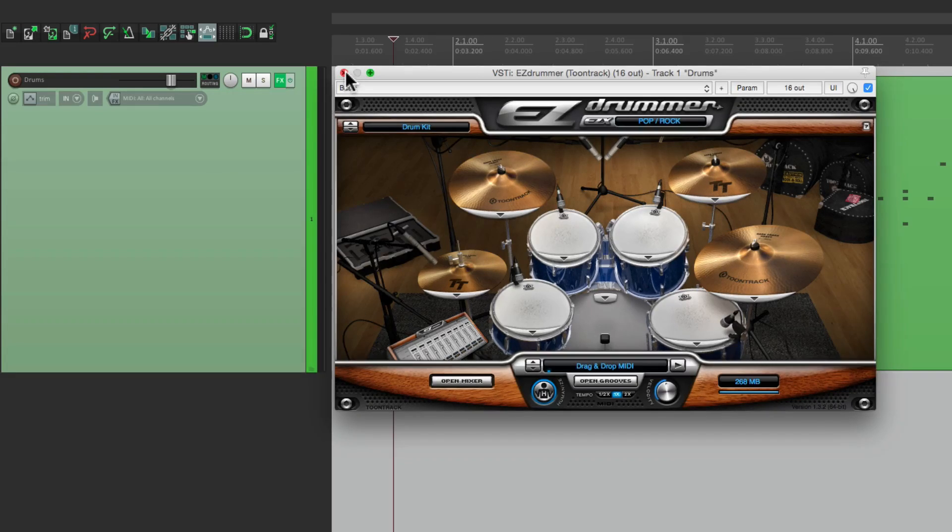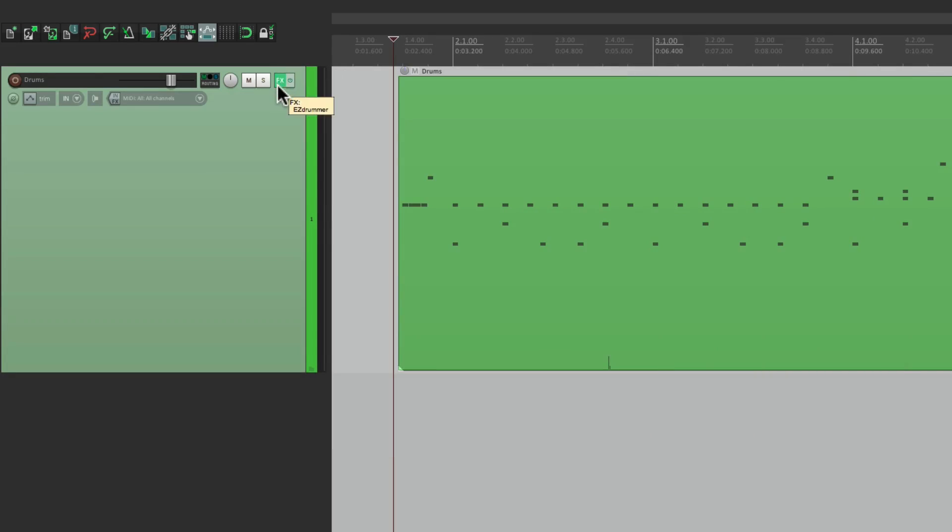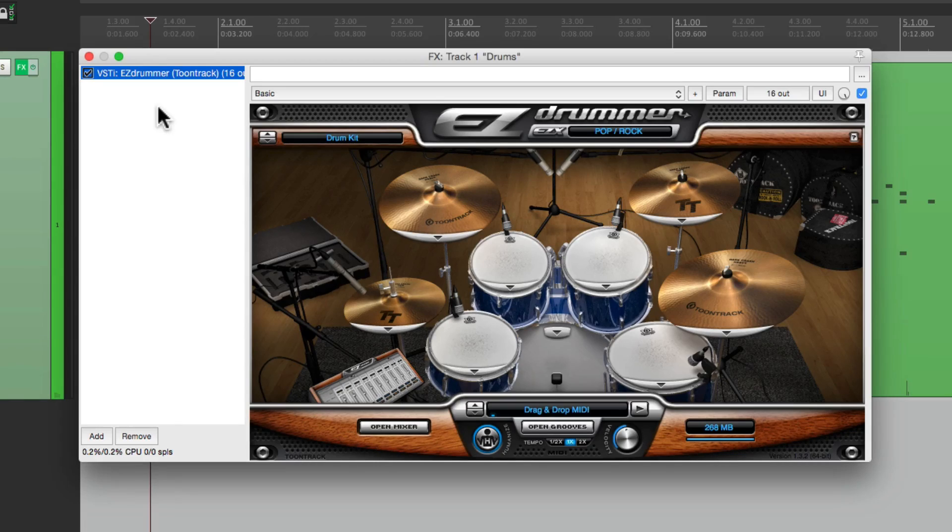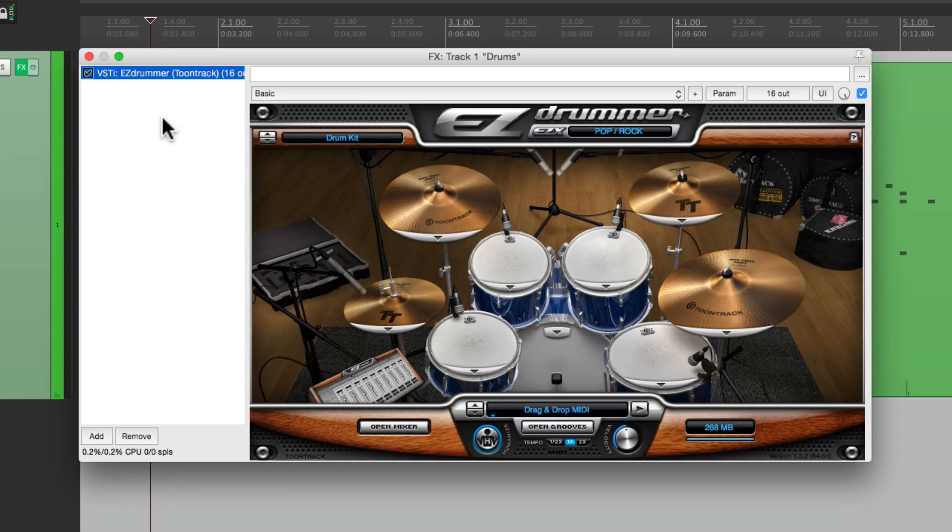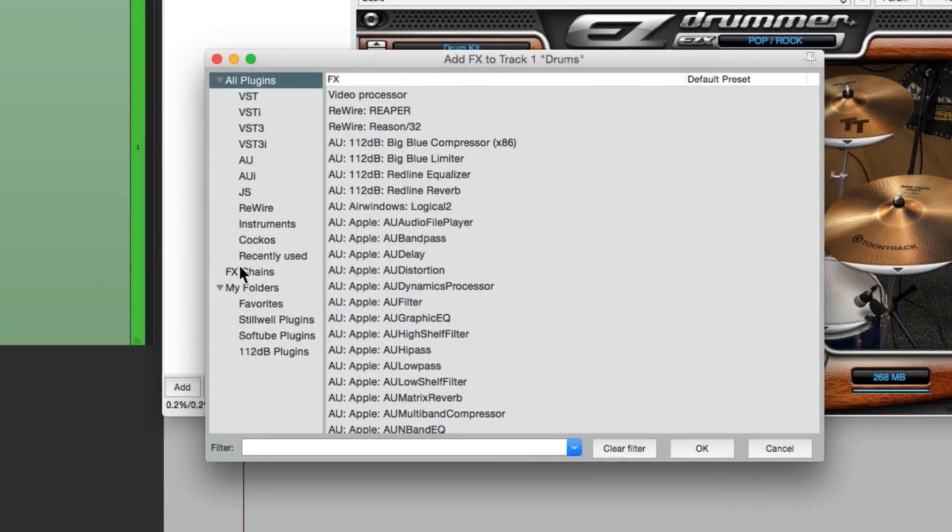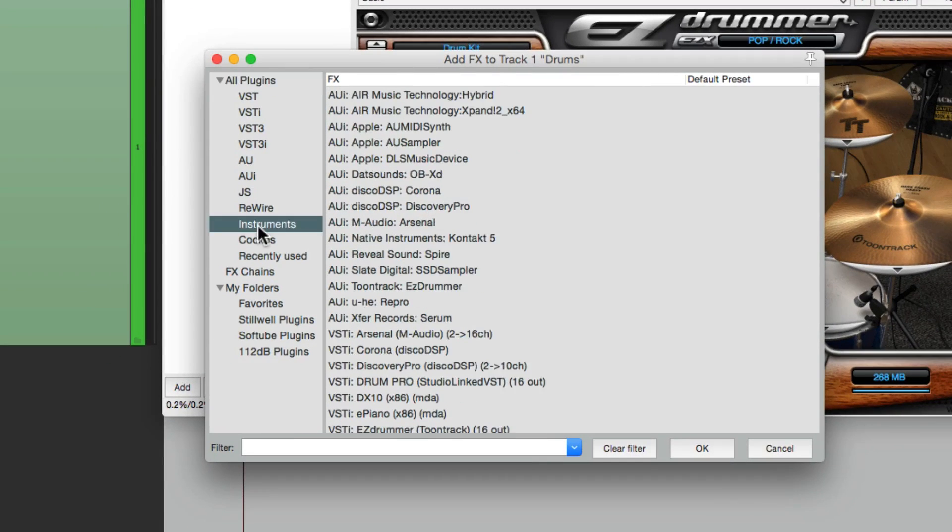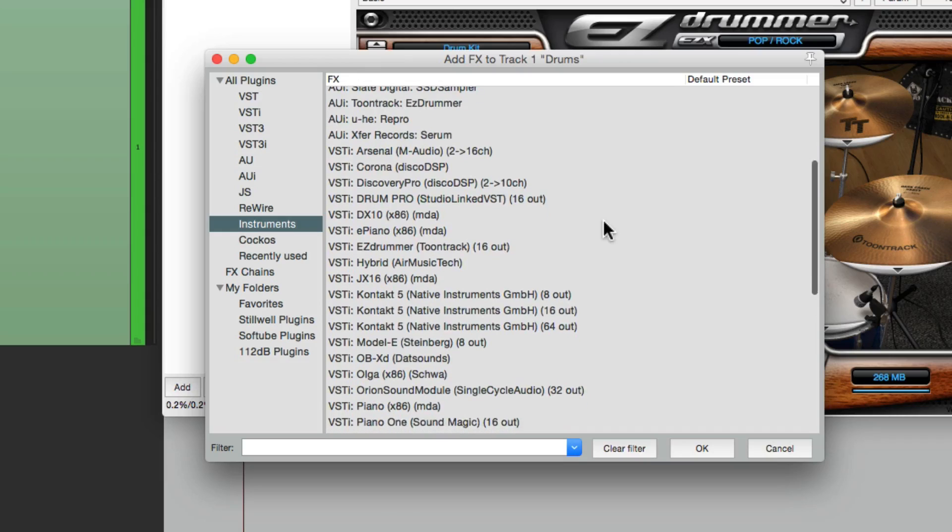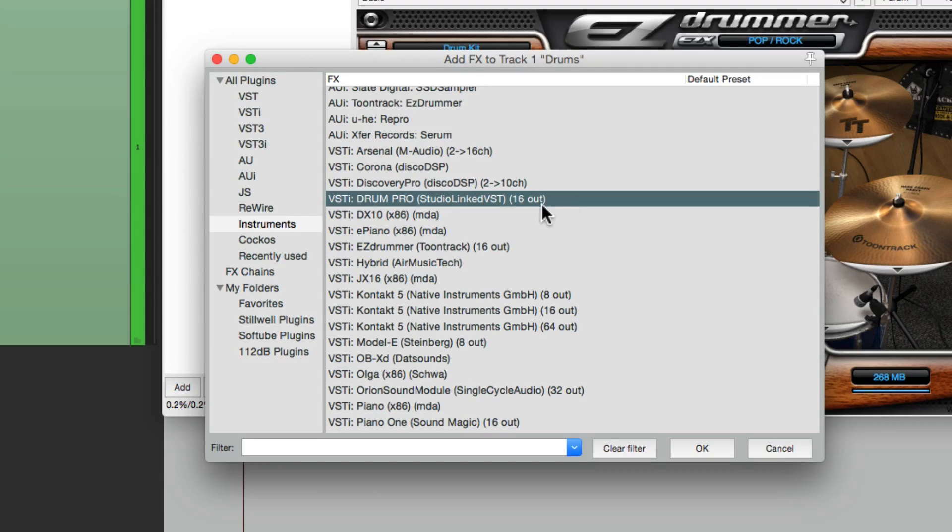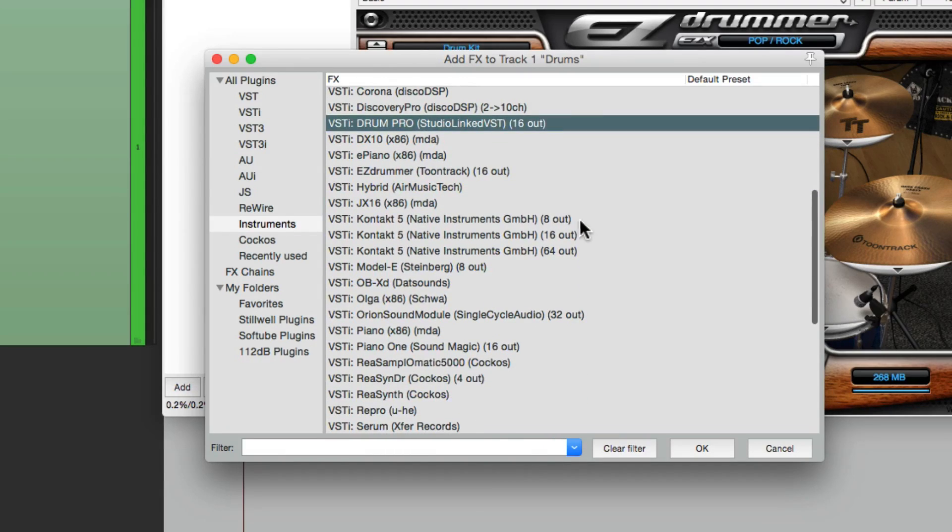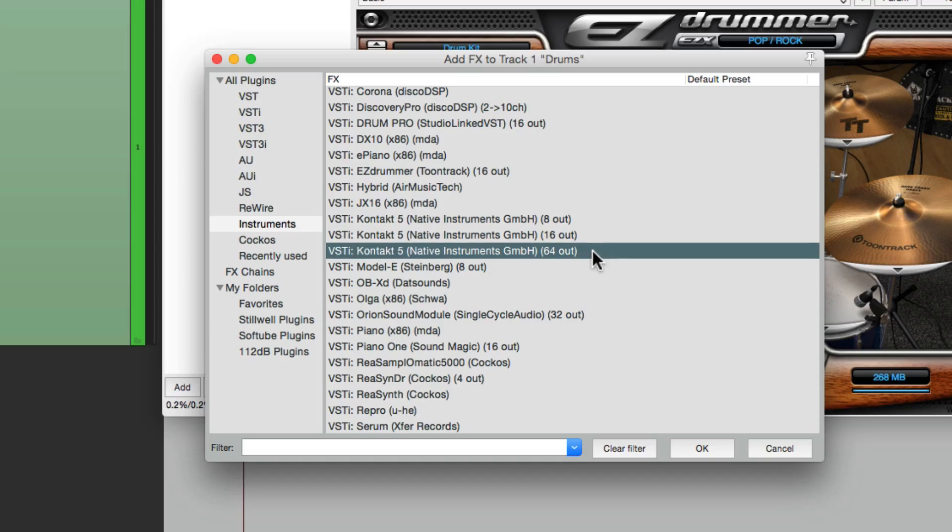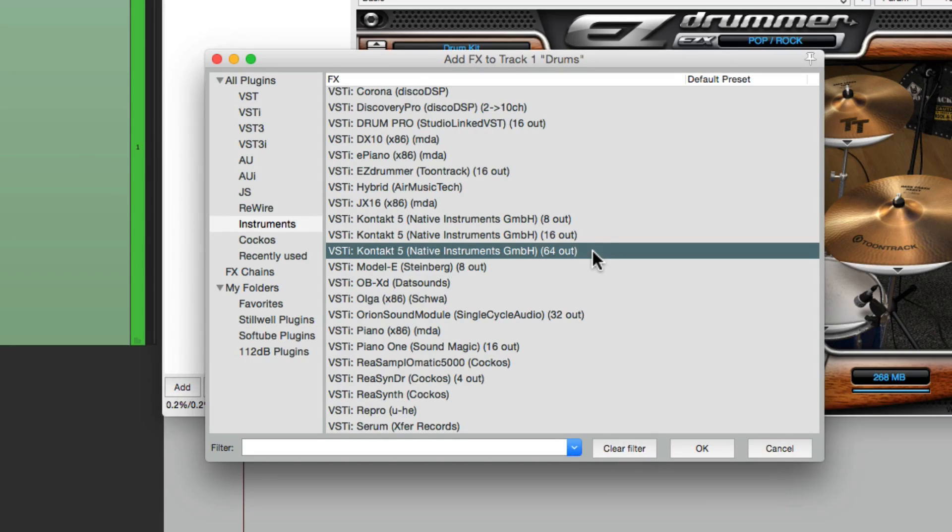So to do this, we'll open the plugin back up so we can see the section over here. Now what we're doing here is going to work with any plugin that has multiple outputs. So if I go to add, under instruments, any of the plugins here, like this one or this one, let's say multiple outputs, 8 out, 16 out, 64 out, what we're doing here is going to work with any of those.